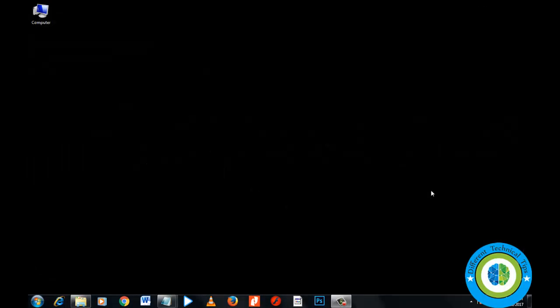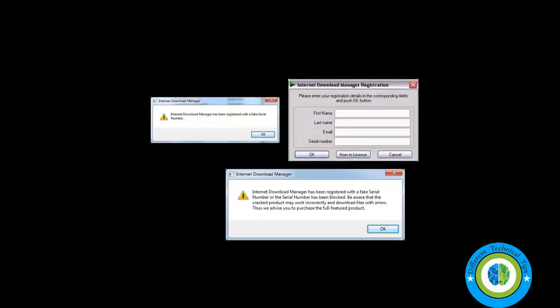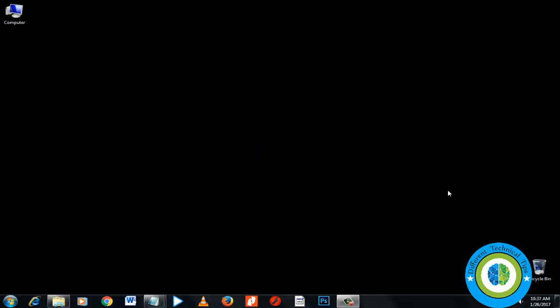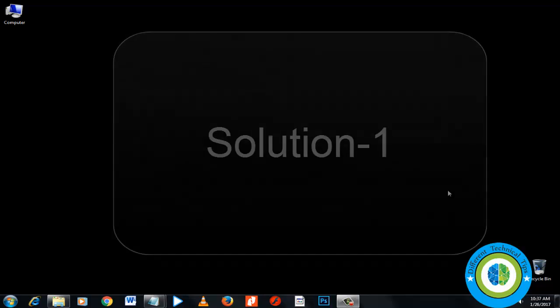Hi guys, in this video I'm going to show you how to fix the Internet Download Manager error that says it has been registered with a fake serial key. If you're getting this type of message, I'm going to show you how to fix it.